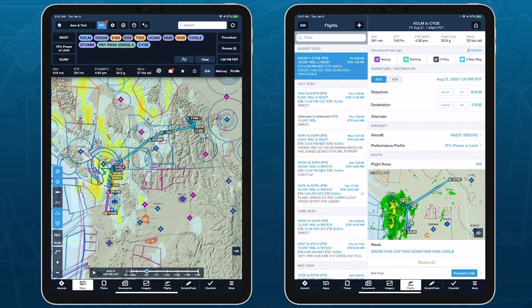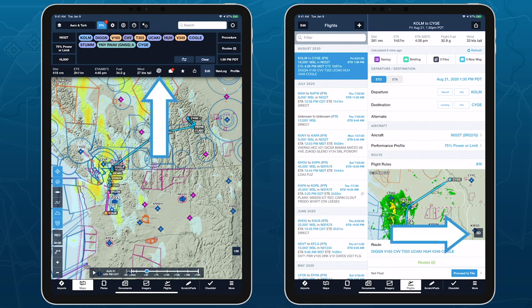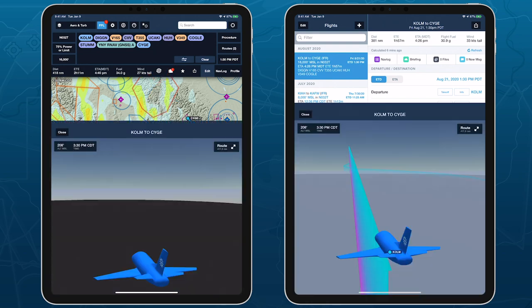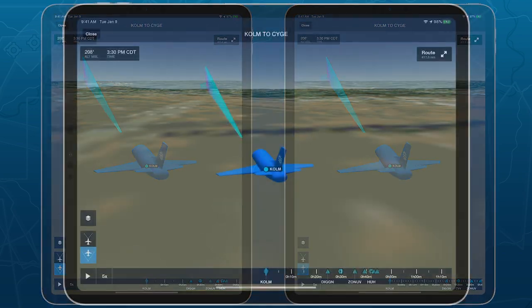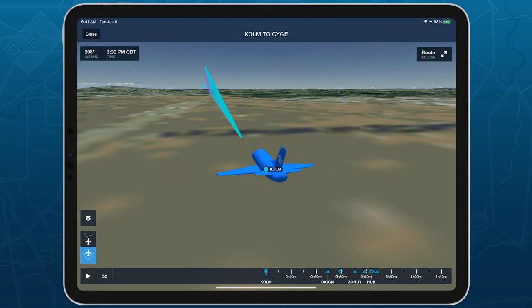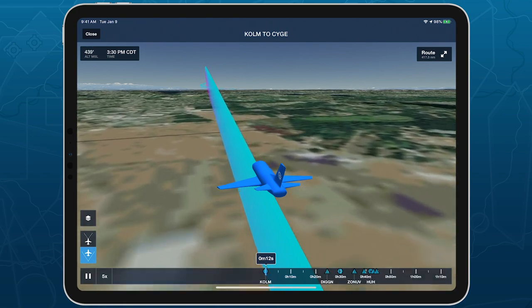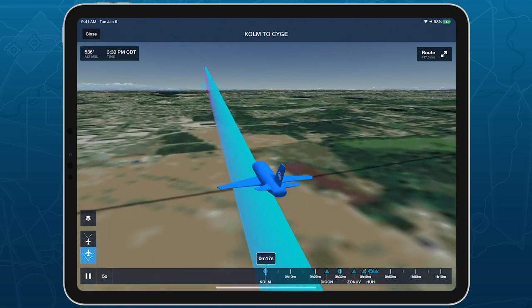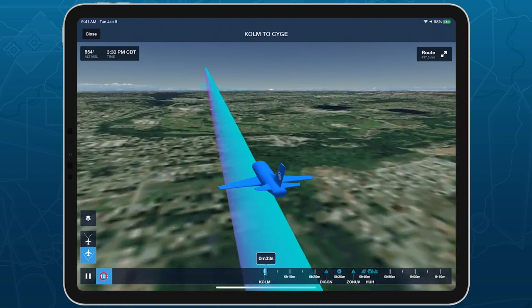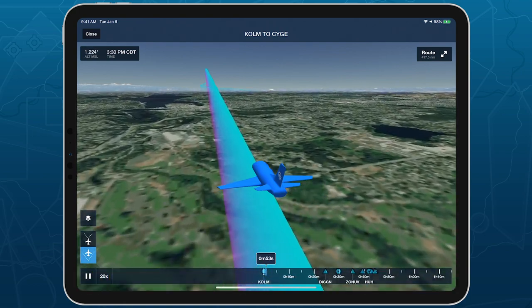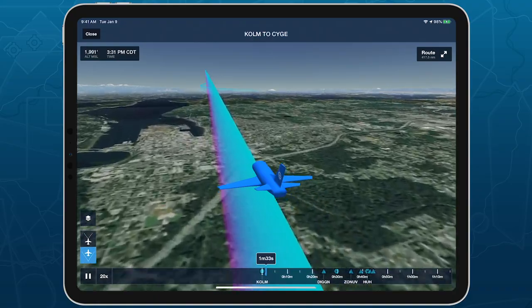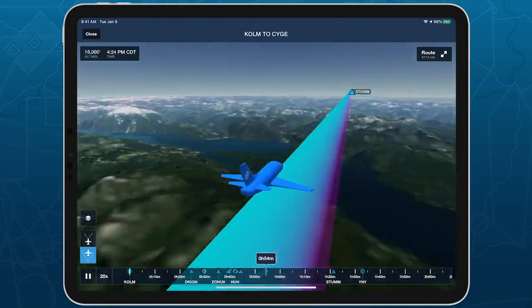Access 3D Preview by loading a planned route onto the maps or flights views and tapping the 3D button. Tap the Play button in the bottom left to play through your planned route at the speed selection shown on the right, or scrub within the timeline to quickly move to different parts of the flight.